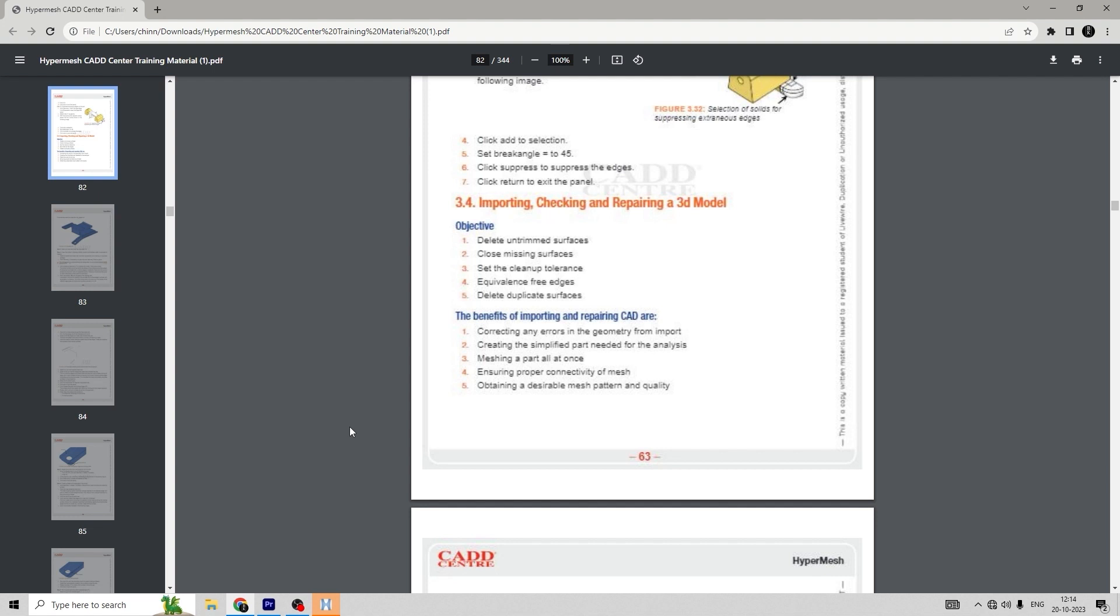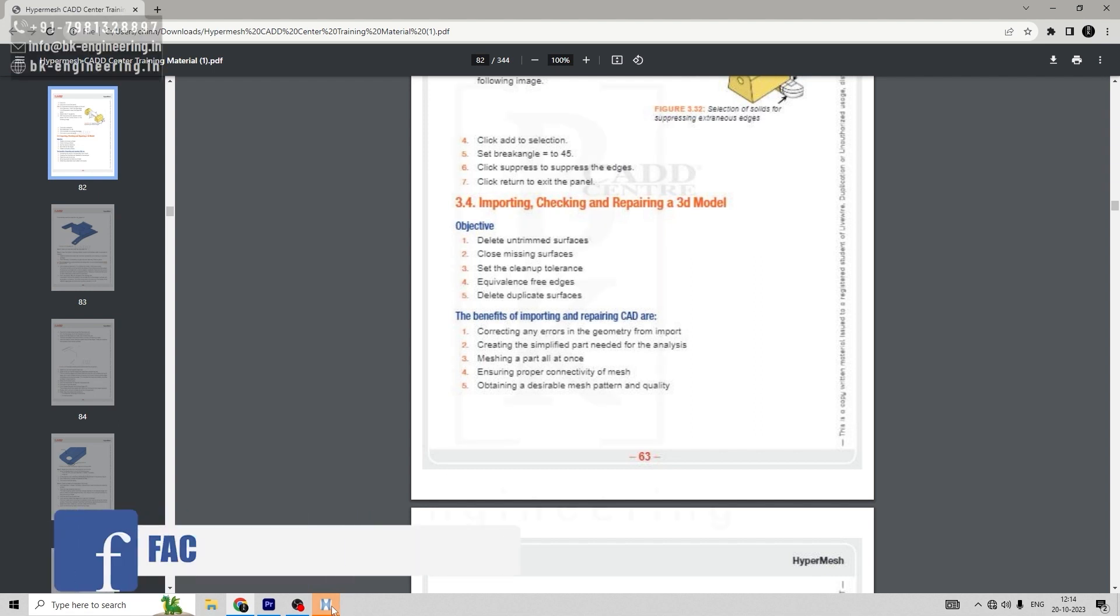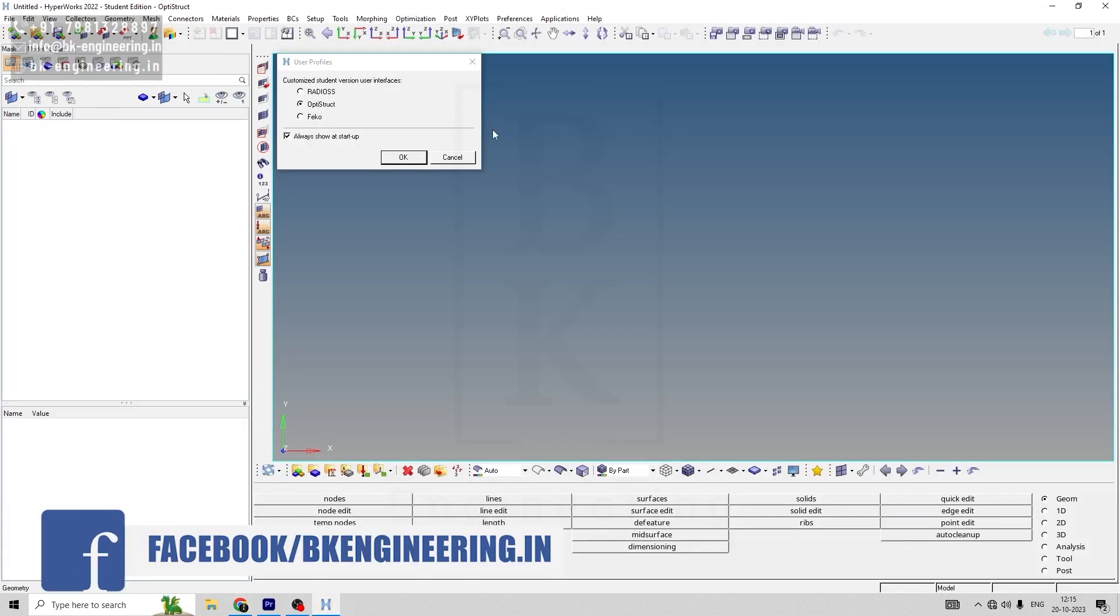The objective of this model is to delete untrimmed surfaces, close the missing gaps, delete duplicate surfaces, and equivalence free edges. So let's get started. First, let me open HyperMesh.